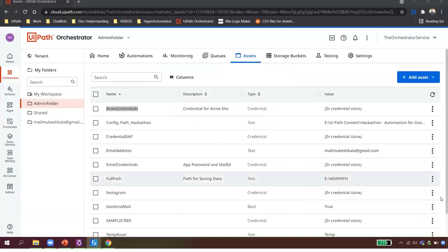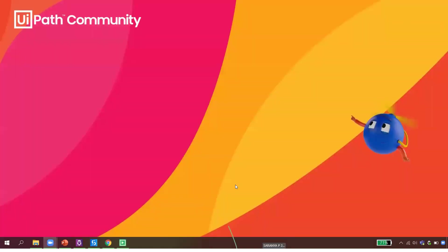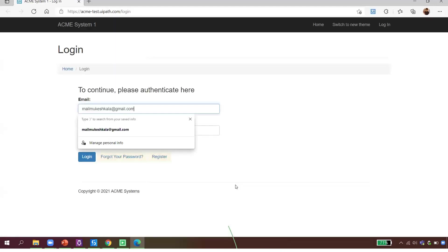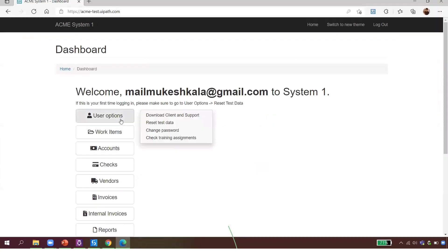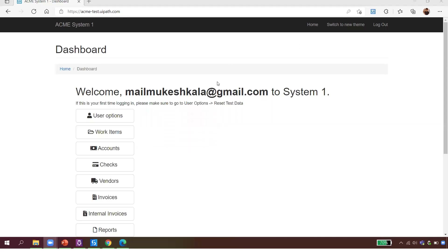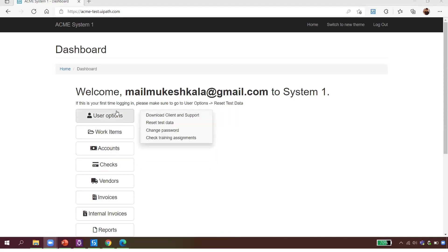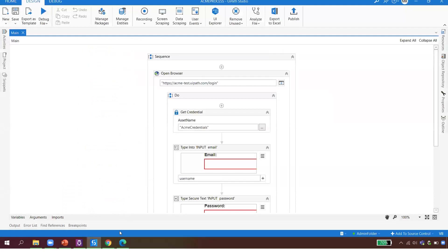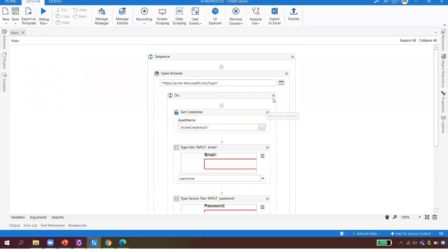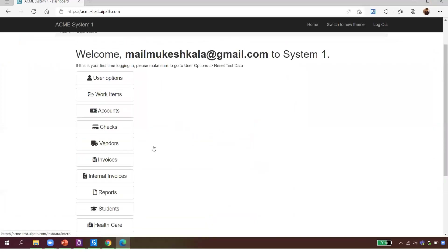Now let me close this and try to run the automation. It should open the browser and log in. It has opened the browser at acme.uipath.com with Edge specified. It got the user ID and password, and I was successfully able to log in! The robot completed the entire login and credential retrieval in nine seconds.